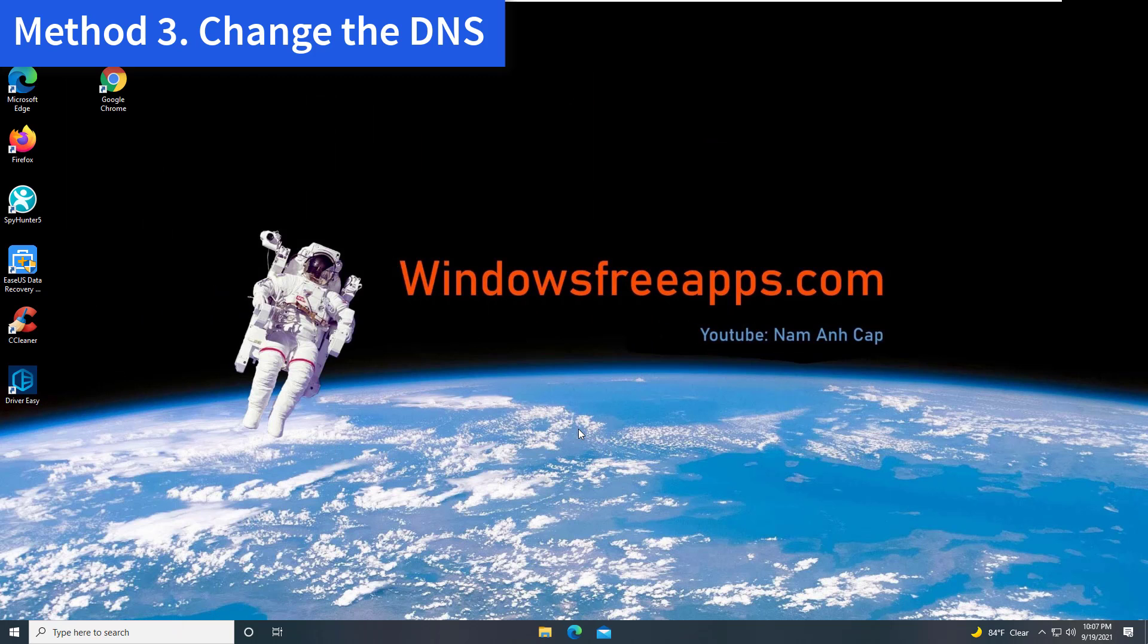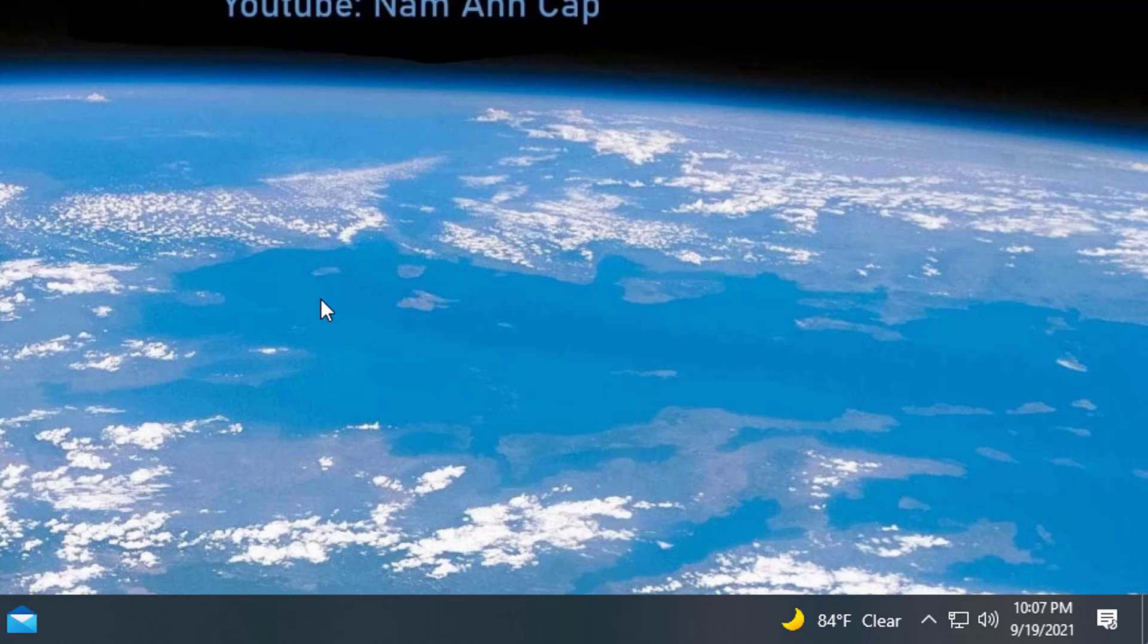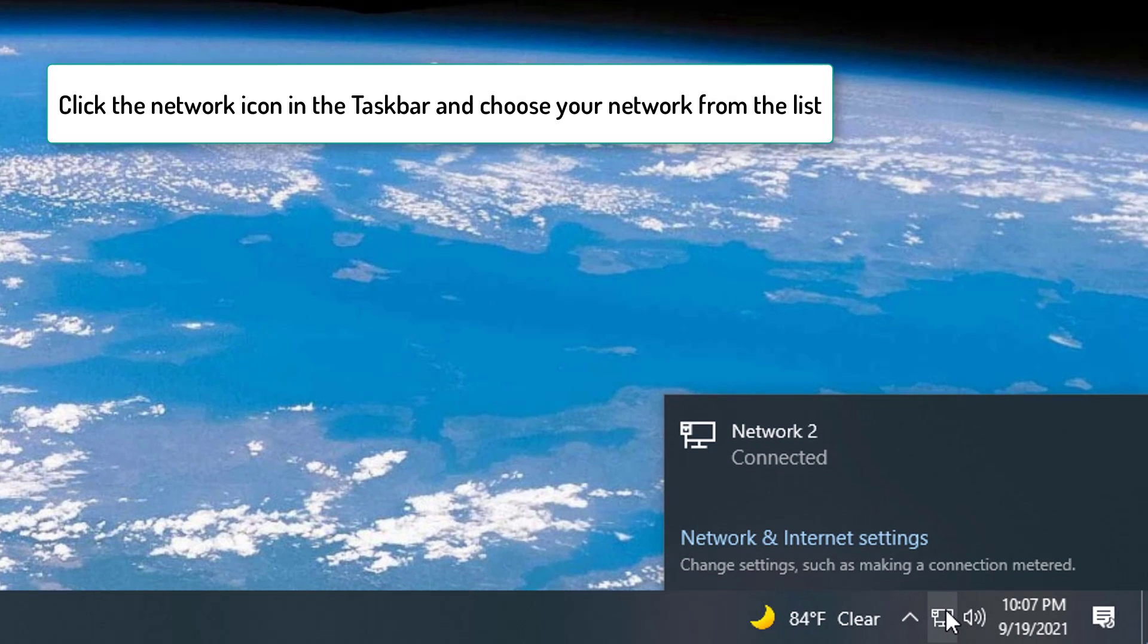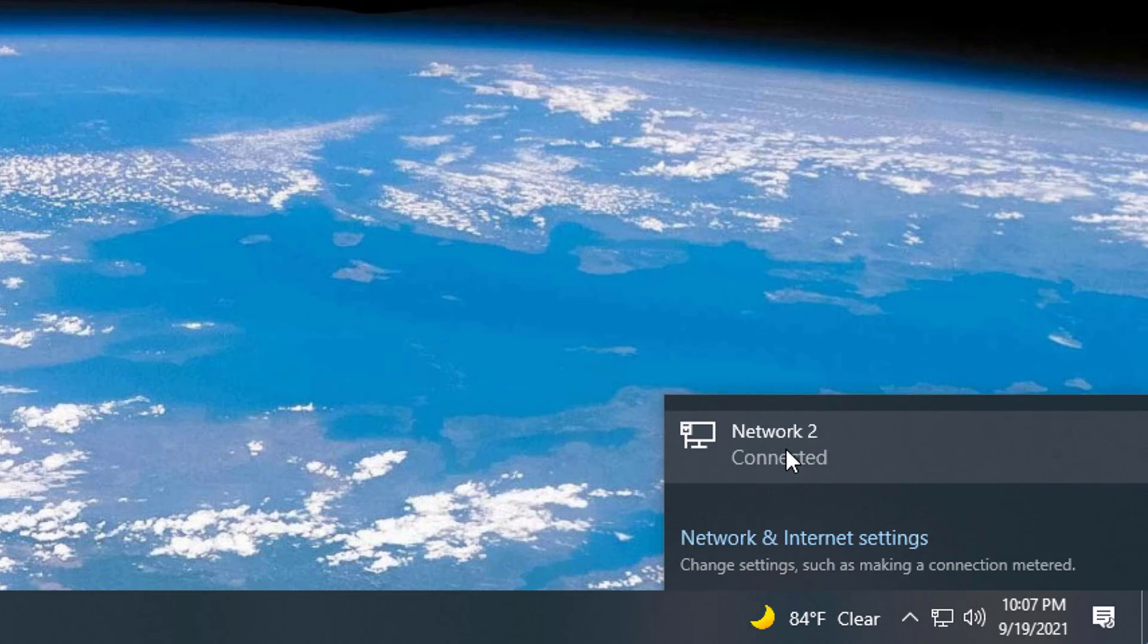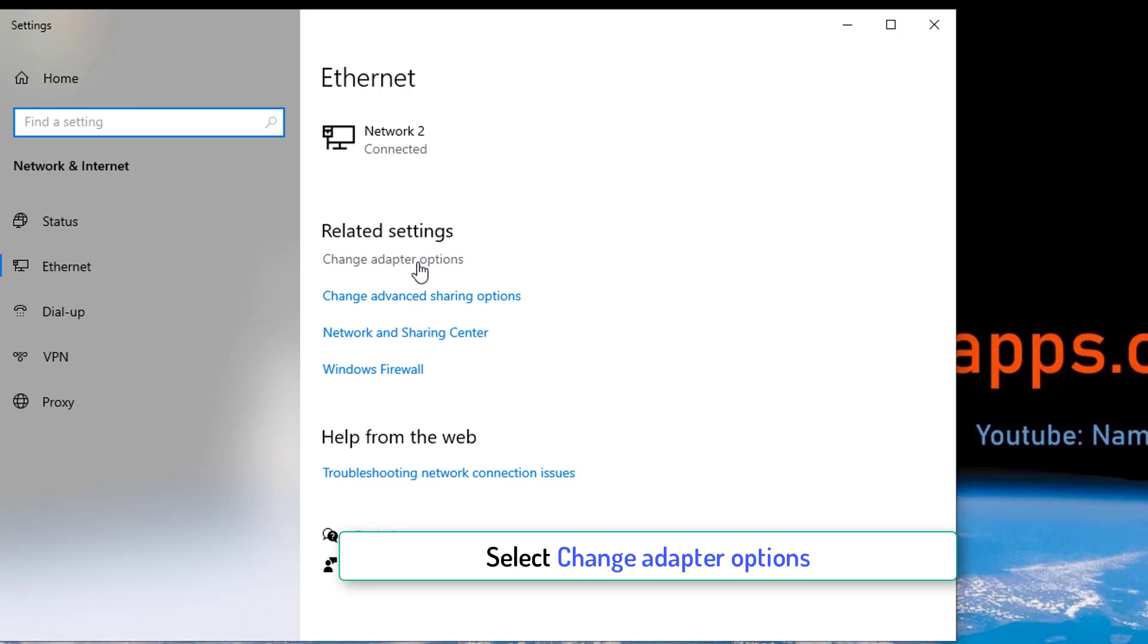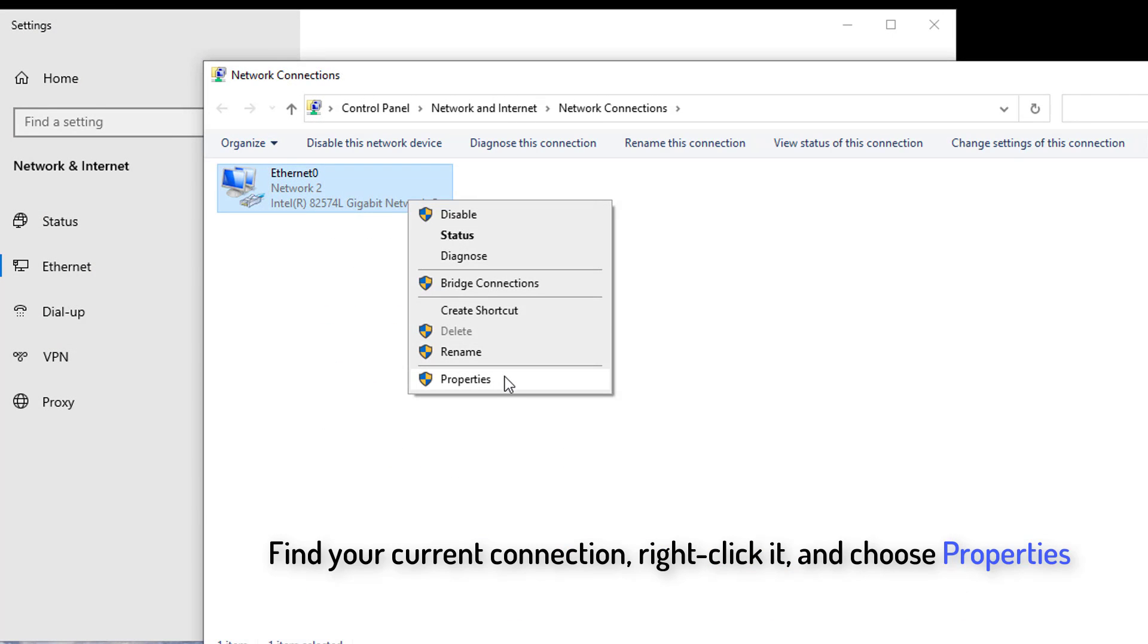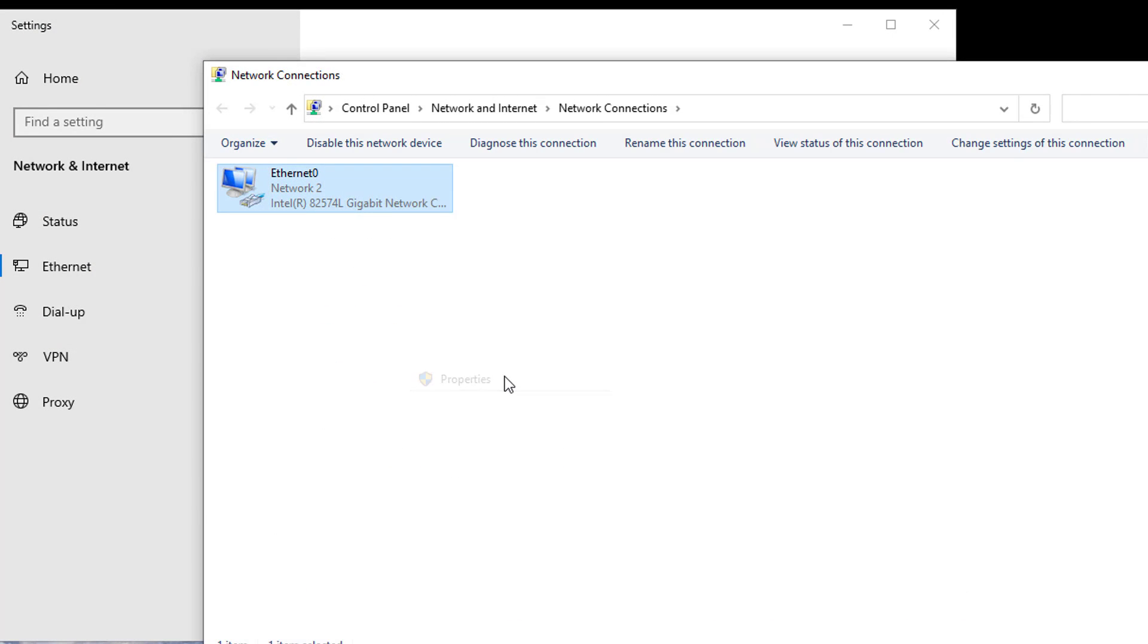Method 3. Change the DNS. Click the network icon in the taskbar and choose your network from the list. Select Change Adapter Options. Find your current connection, right click it, and choose Properties.